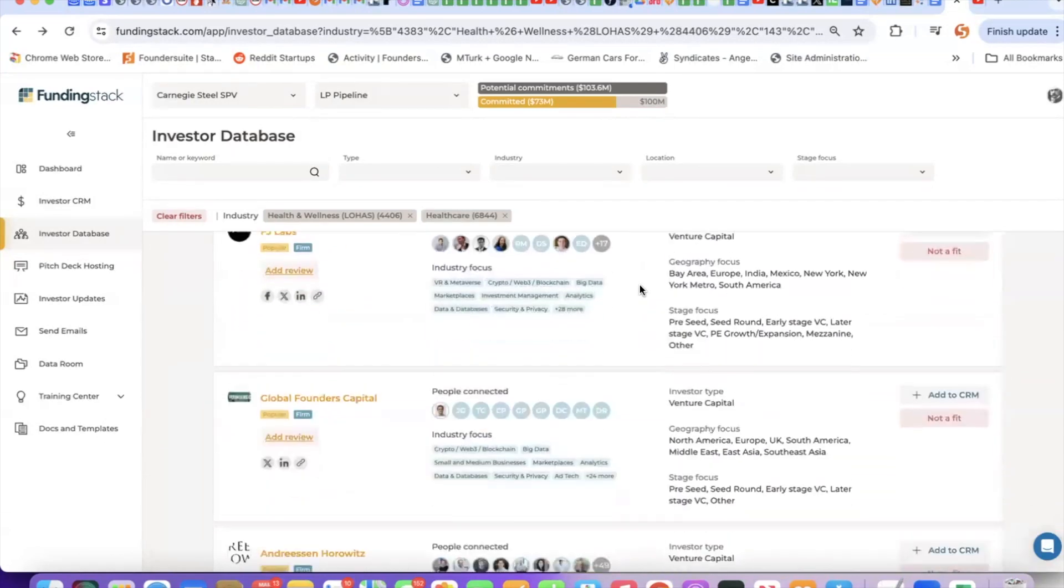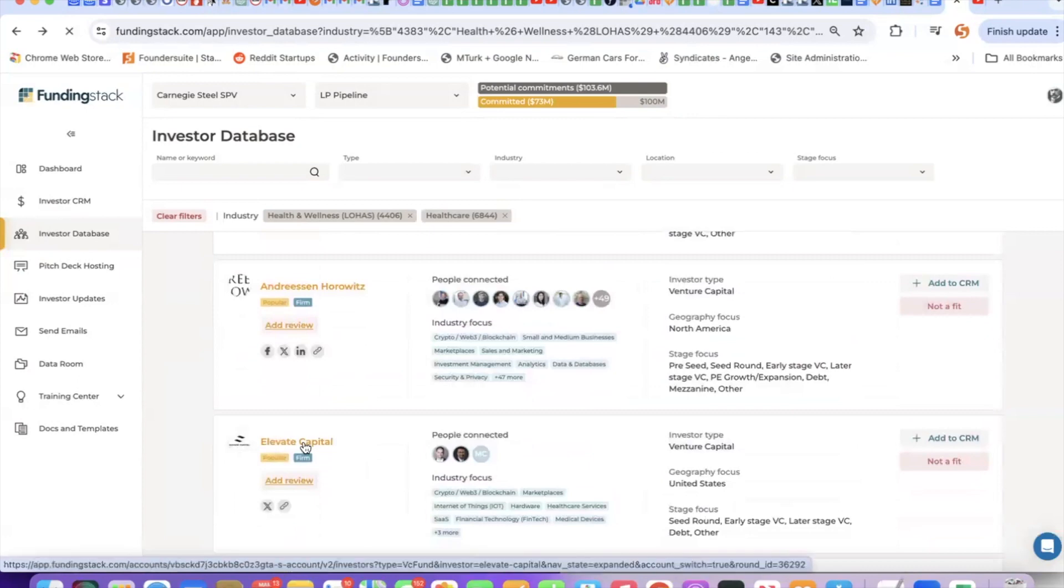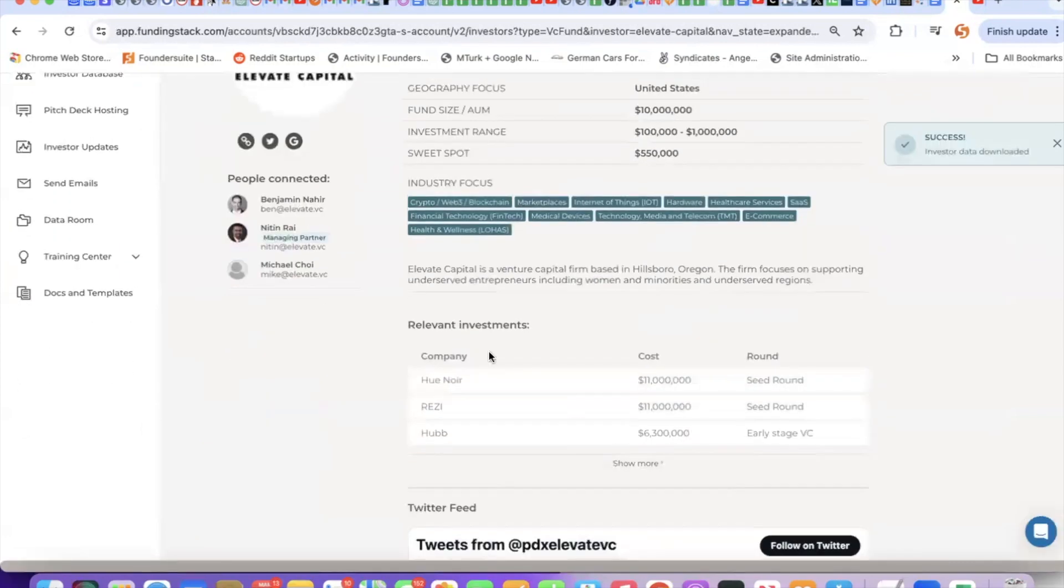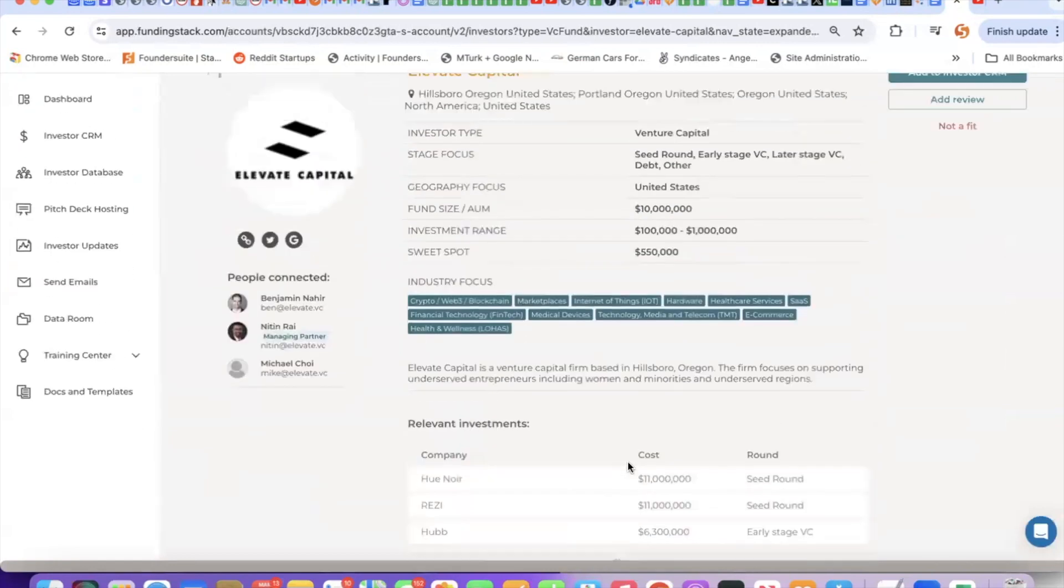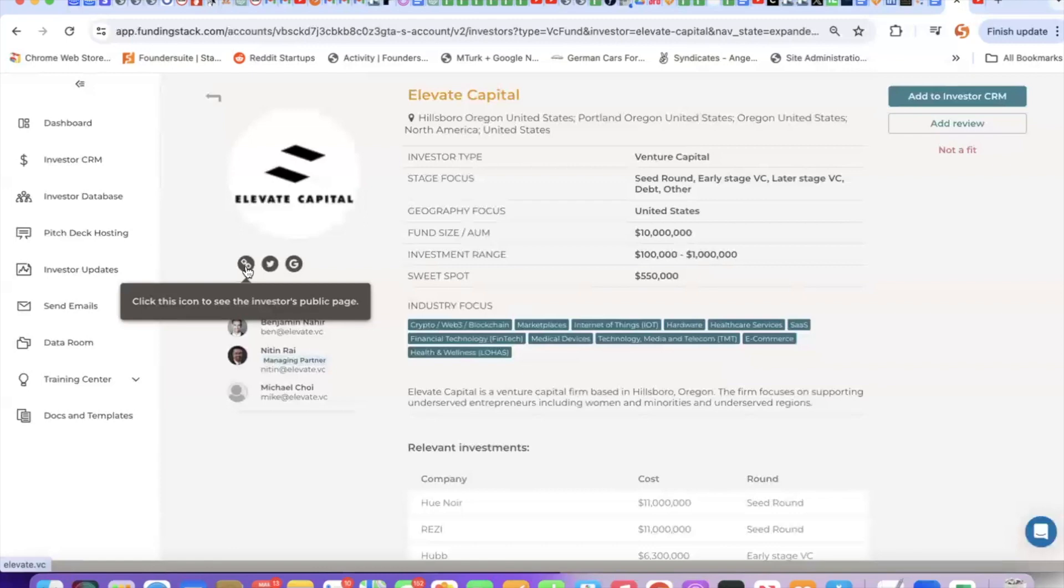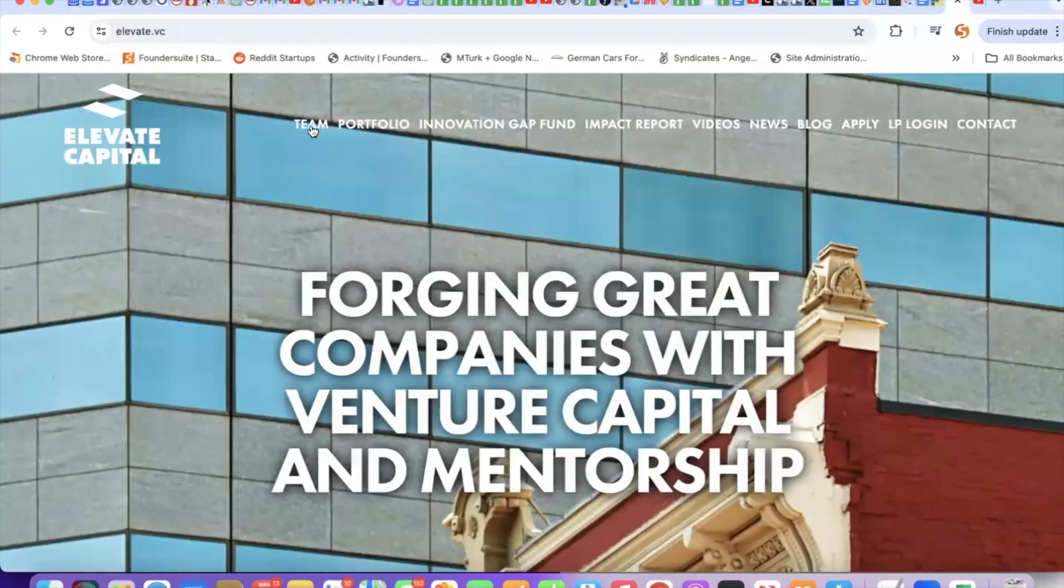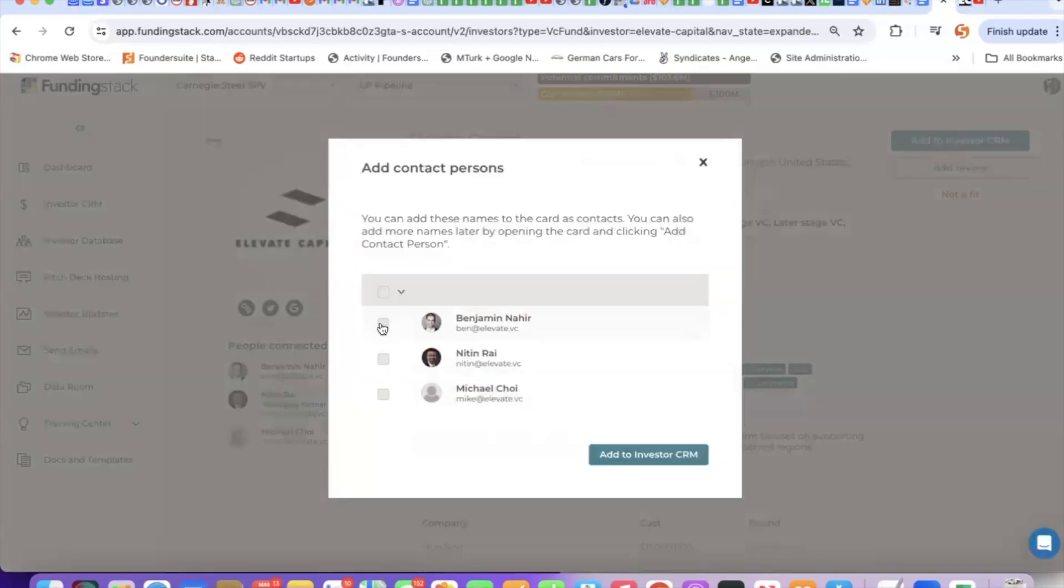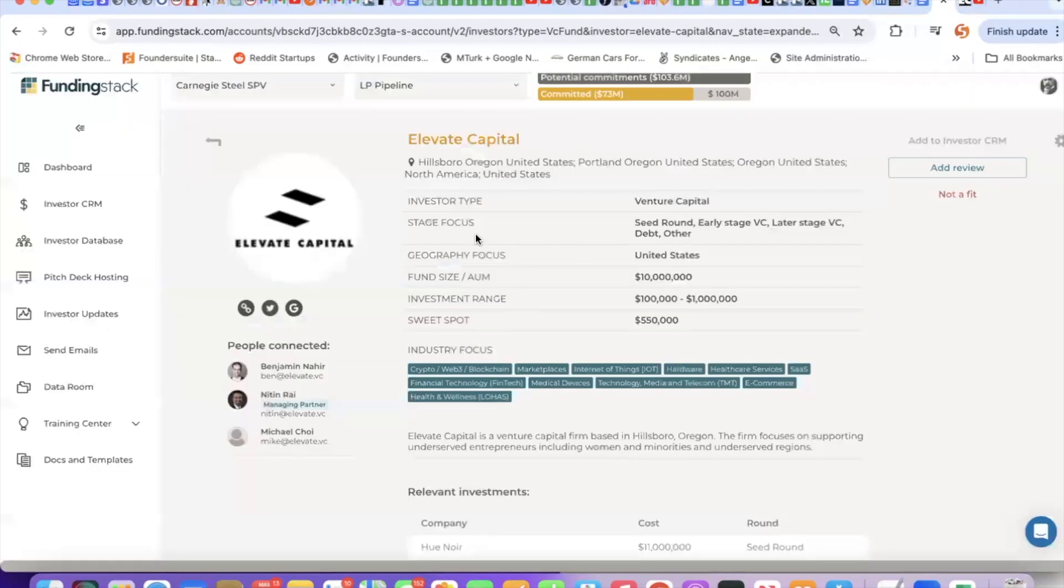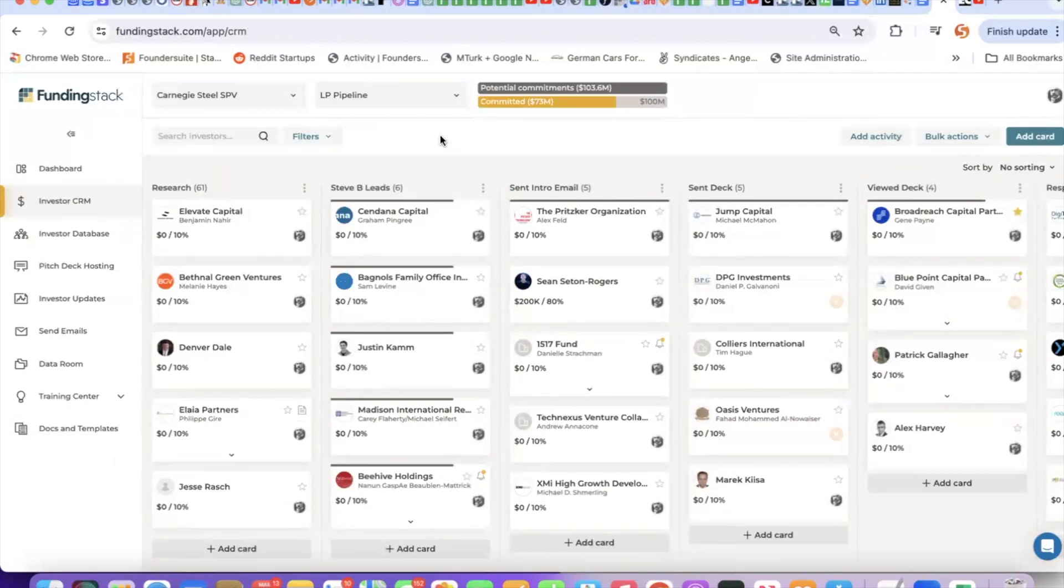Browse the results and when someone catches your eye, click their name to open up a detailed view of that investor. Skim the description, look at previous deals they've done, check their social feeds, and I recommend clicking through to that investor's webpage and social links. Spend a minute on their team and their portfolio. Find the right person at that fund that does your type of deal. Make sure they do not have a competing portfolio company. Pick the right person, add them to the CRM, and that's going to drop them at the top of the research column.